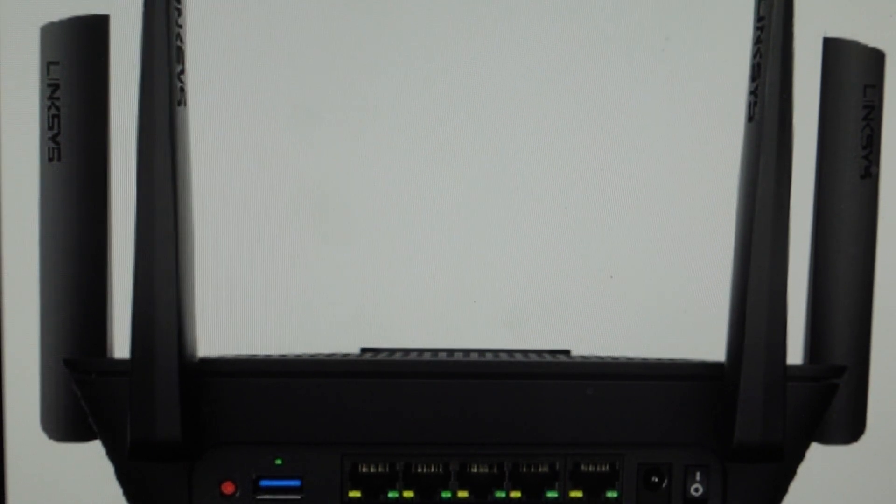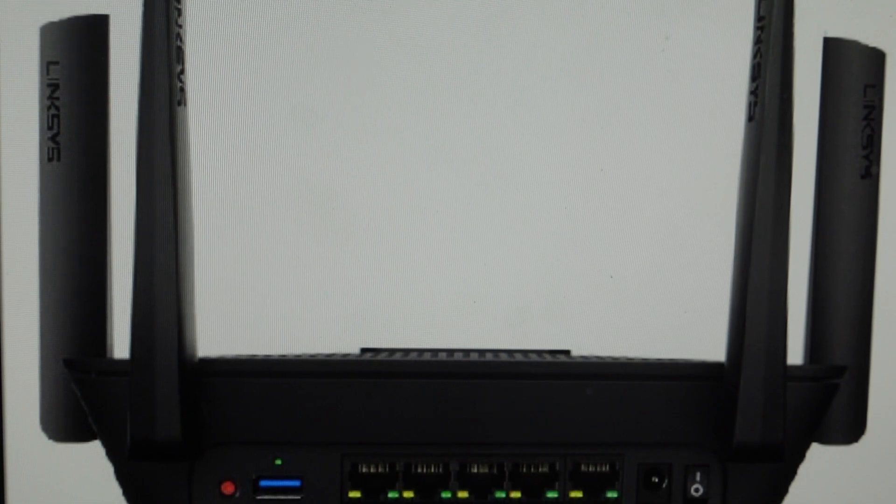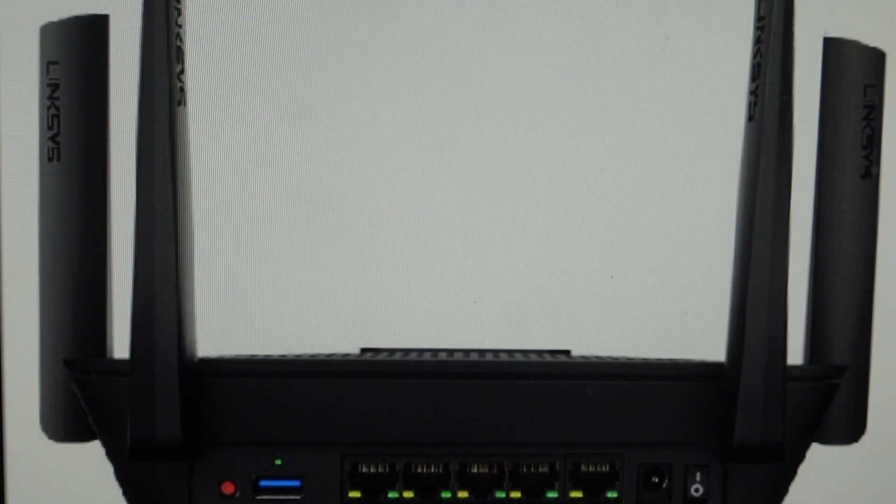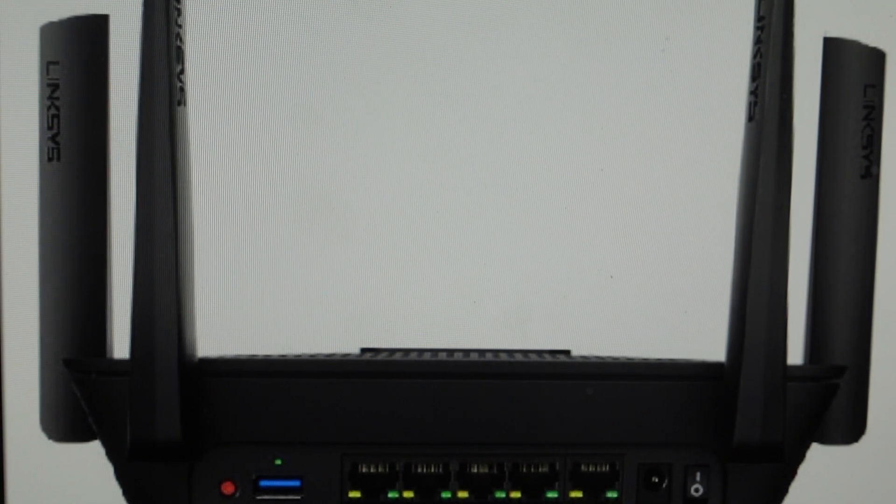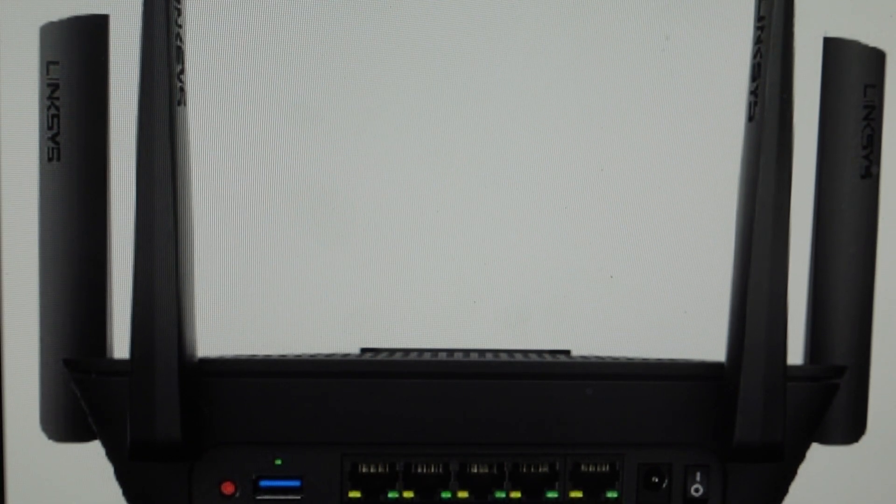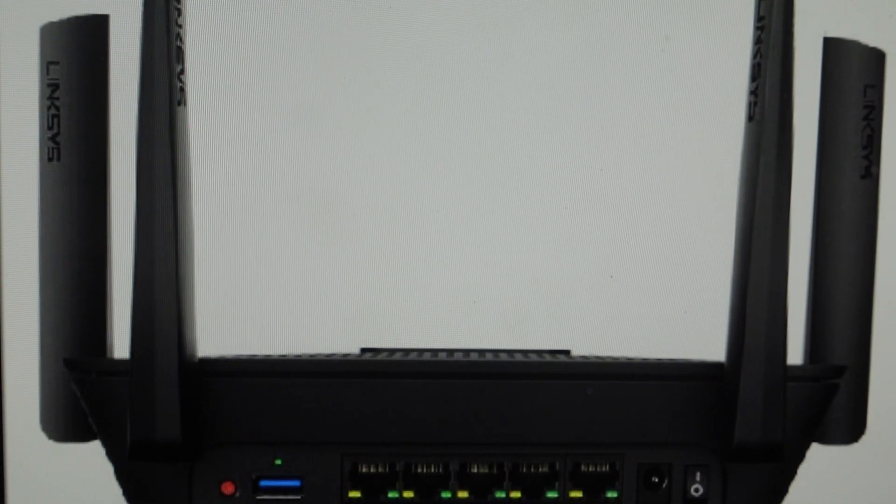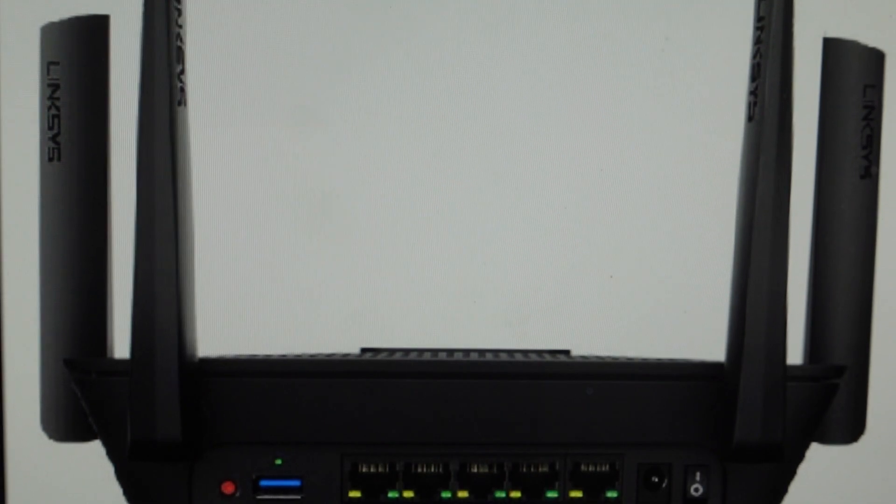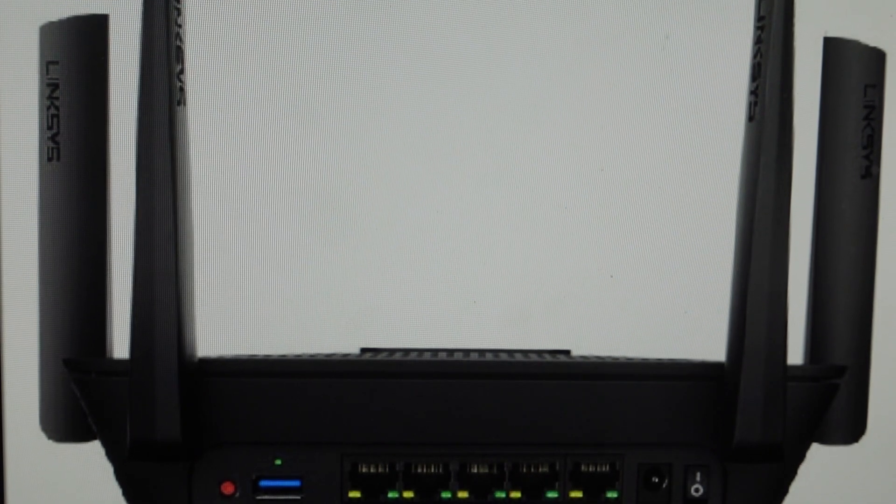The second reason you might want to do this is if you're setting this up on a new network or with a bunch of new devices. It can sometimes be nice to just get a fresh start and wipe everything off of it and get it back to the way it was when it came out of the box.